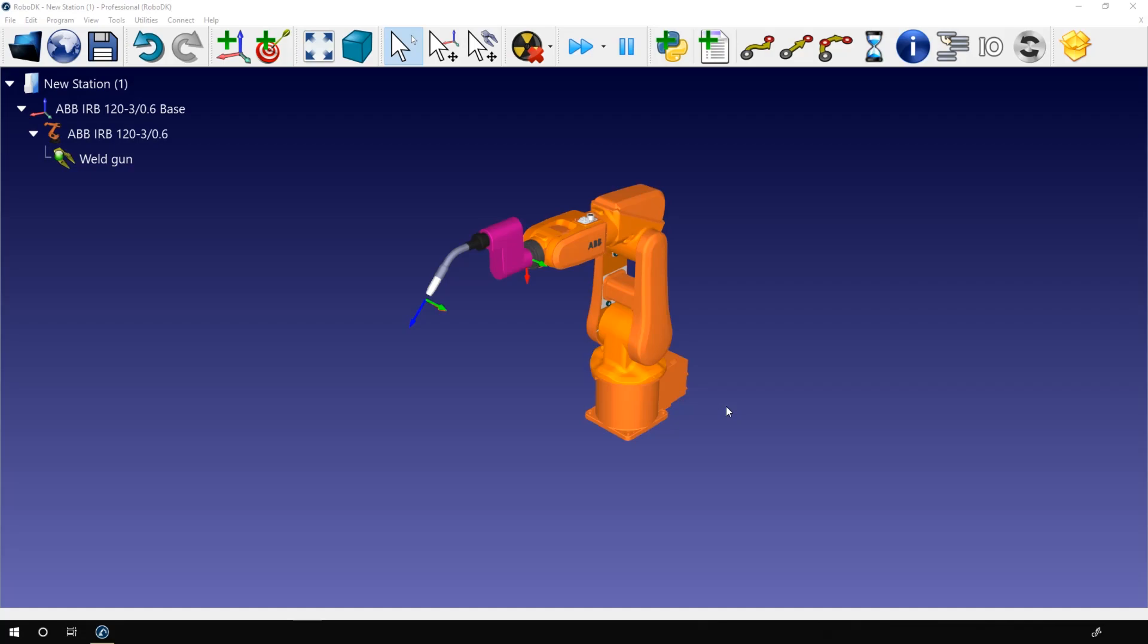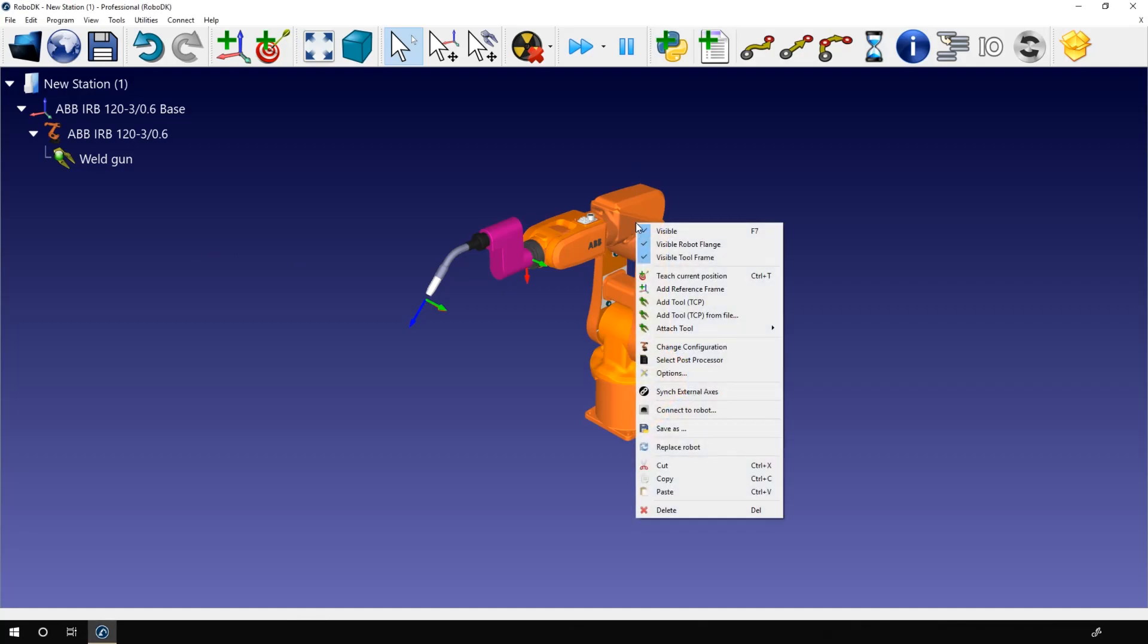I'm starting right where we left in the first part. So in our station we have the ABB IRB 120 and the welding gun. Right click on the robot and let's see the options we have that are related to the tool.